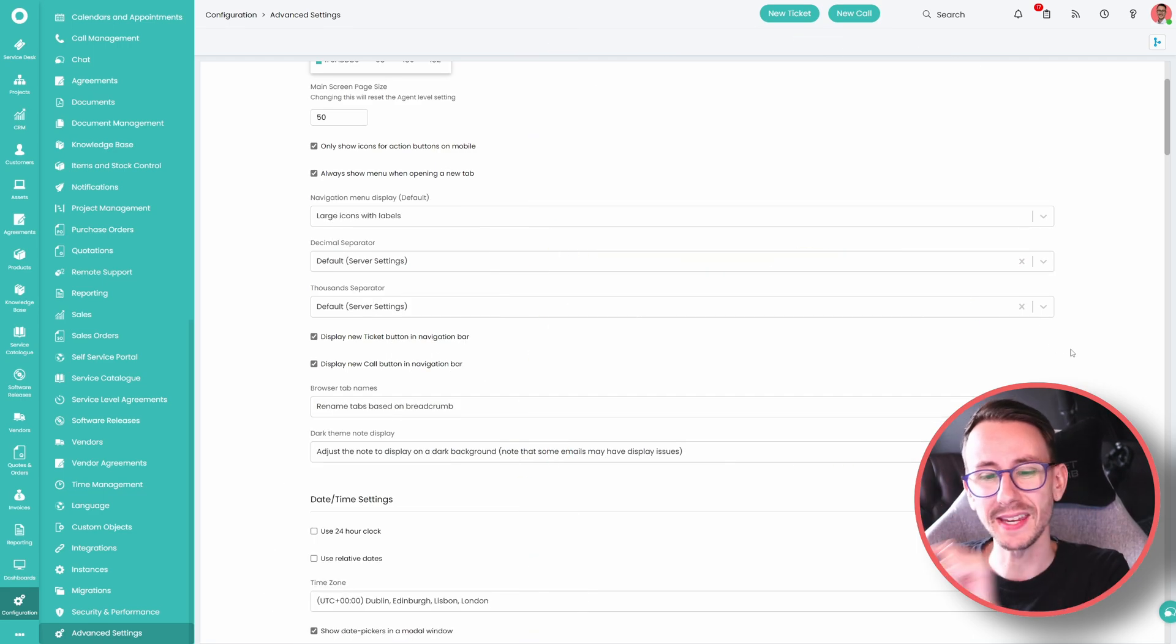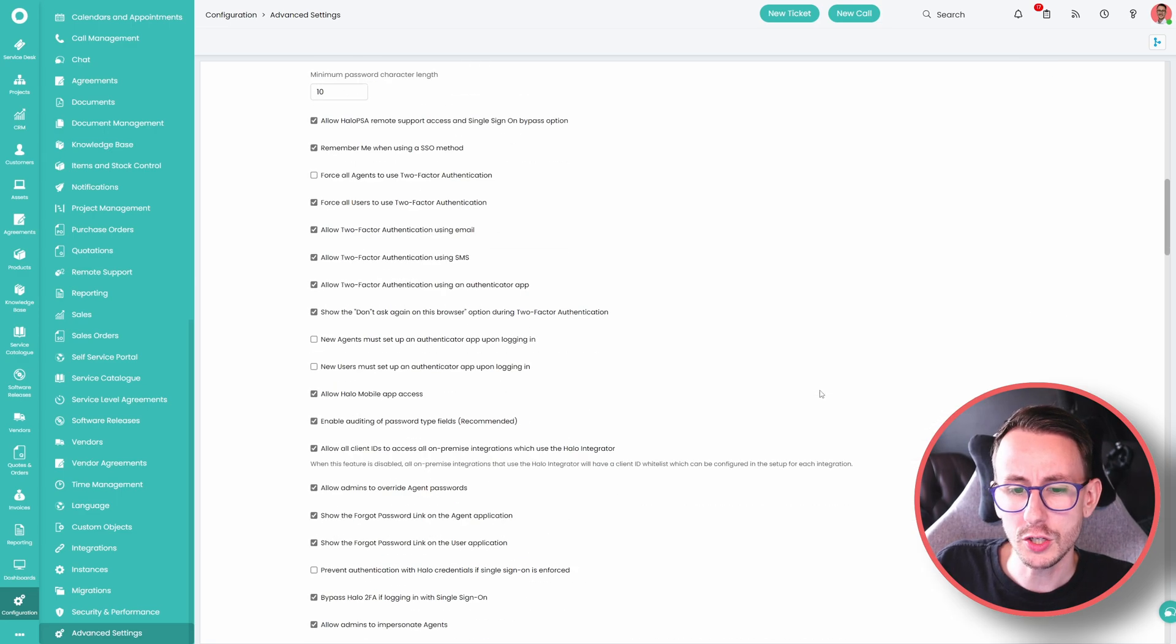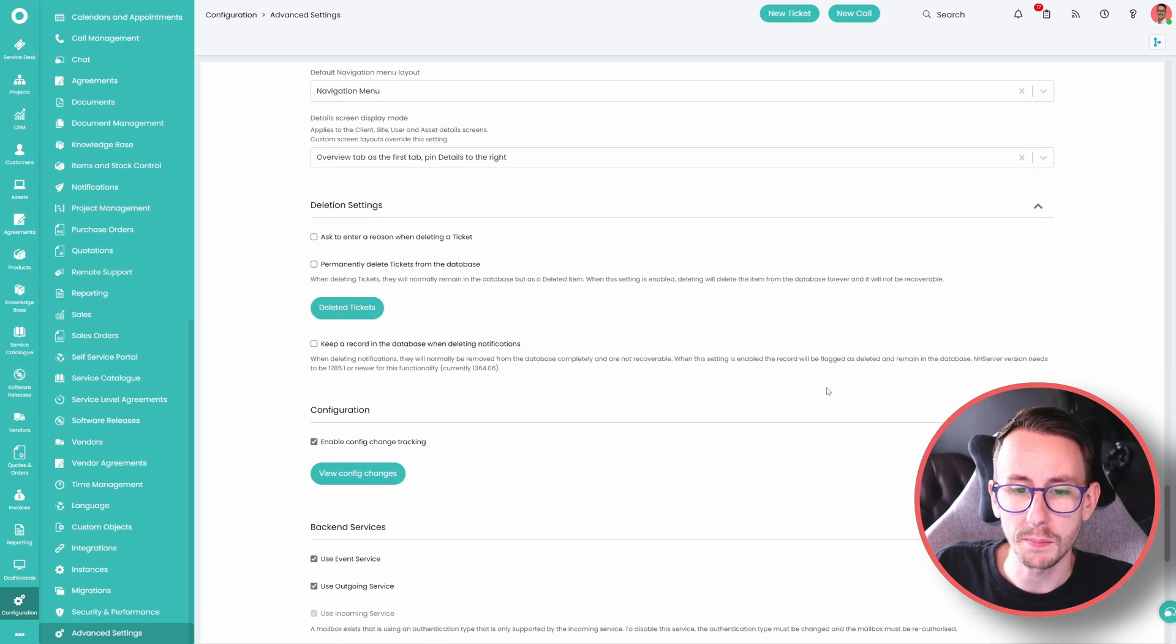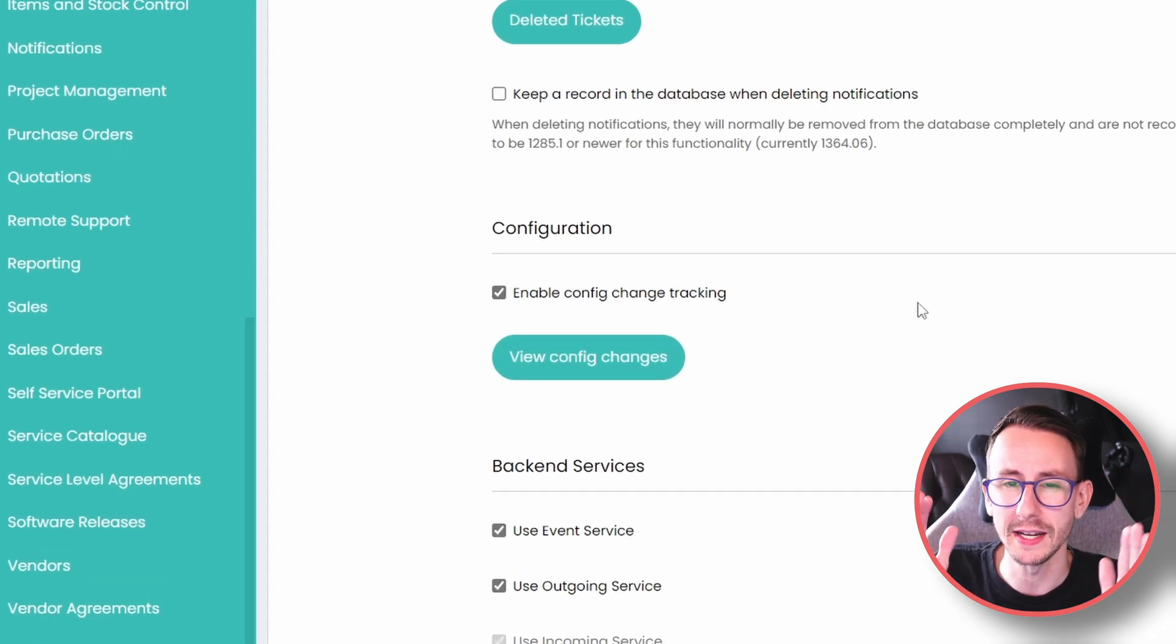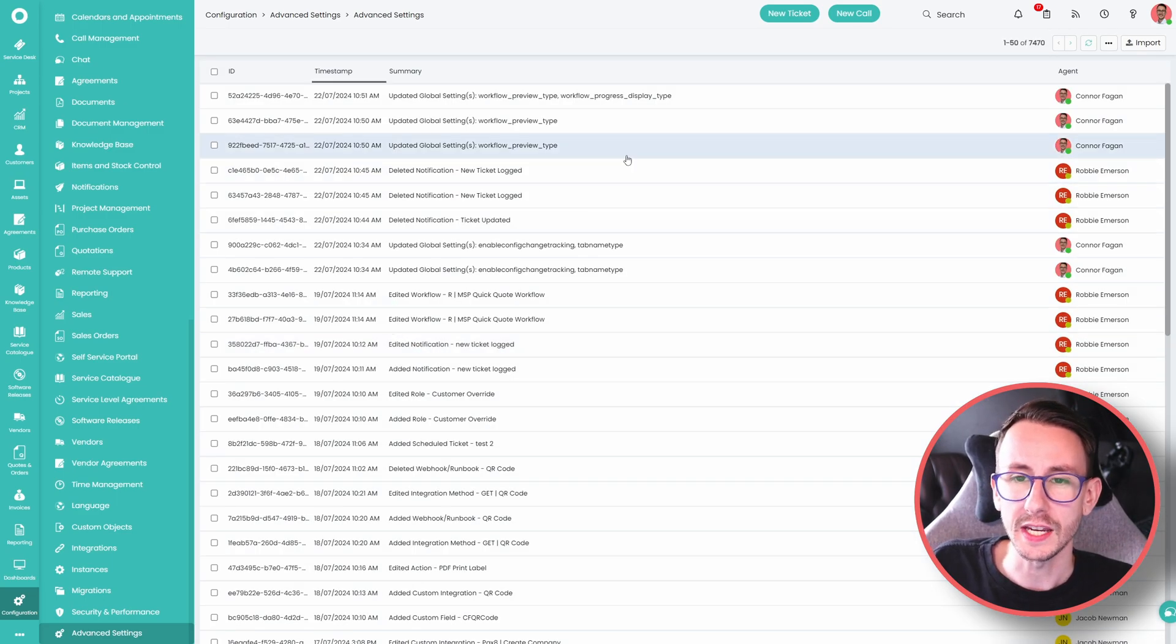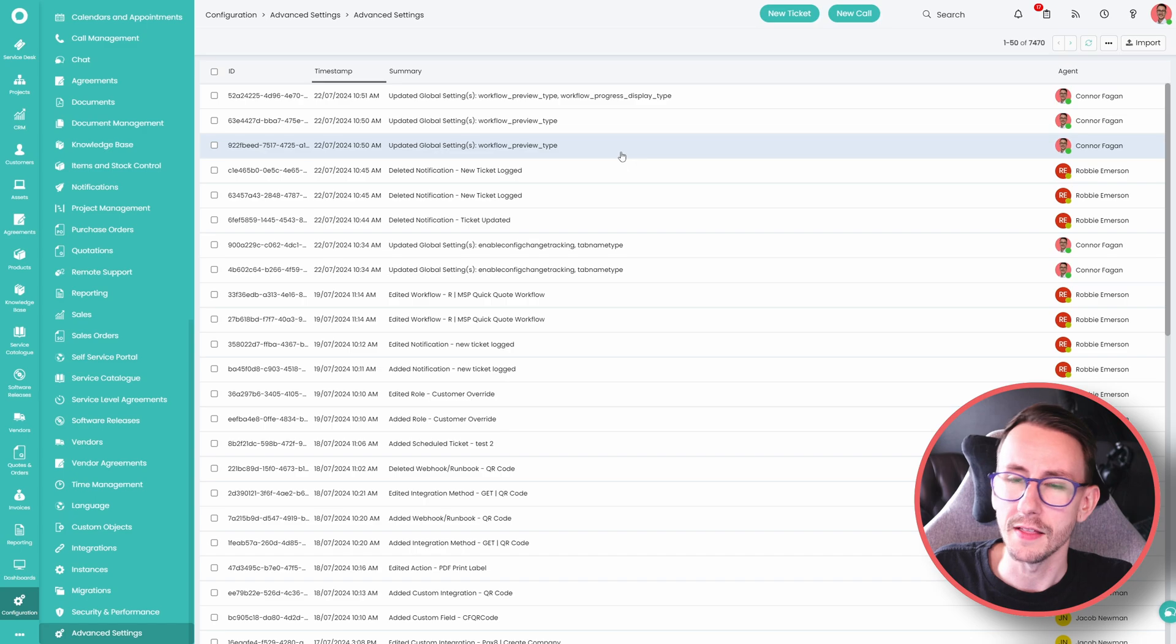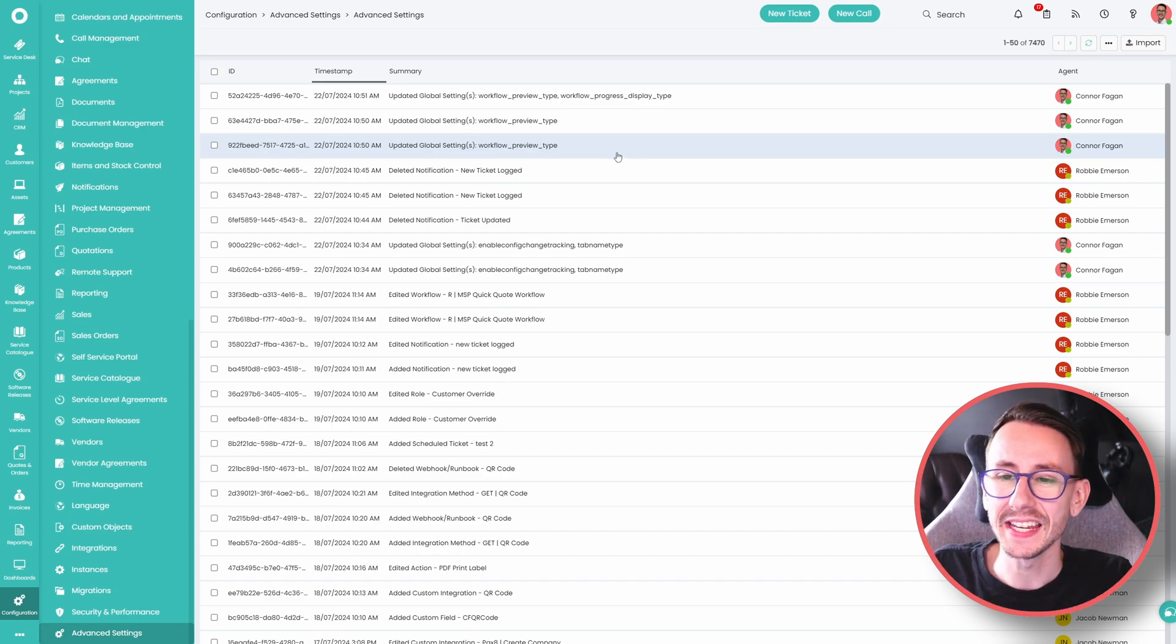Number four, keeping in advanced settings, did you know you can enable config change tracking? If we scroll further down this page, you will see there is a checkbox that says enable config change tracking. If you don't have this checked, check it right now. What this allows you to do is a couple of things really. The first thing is, and what I use it for, is to tell my partners that they broke Halo and not us.